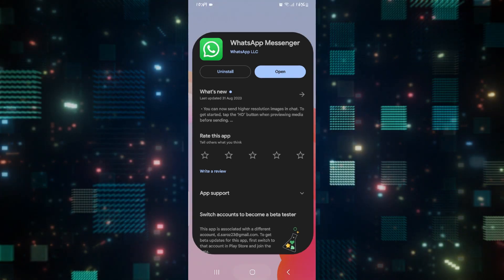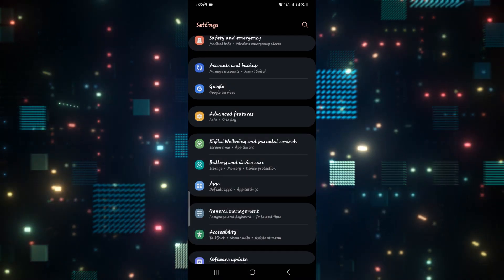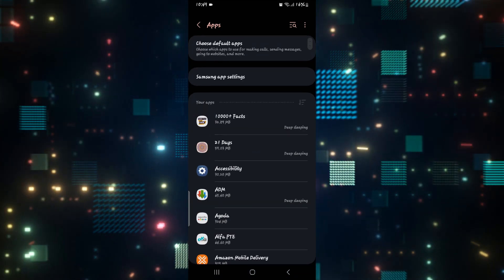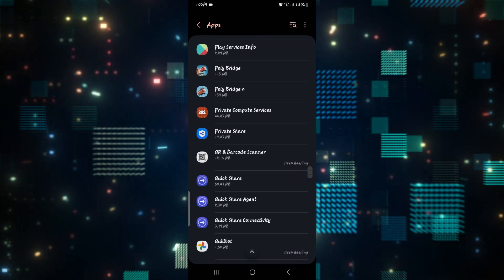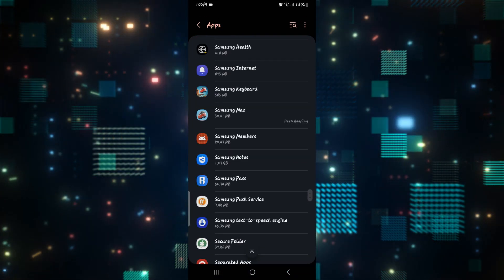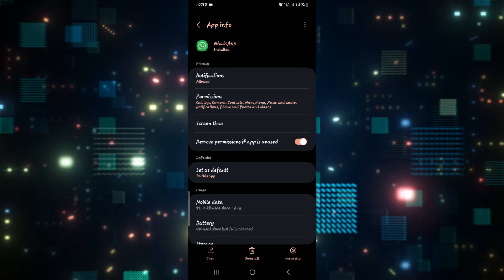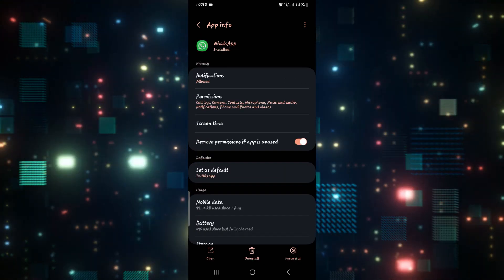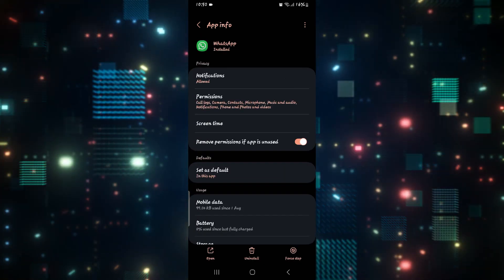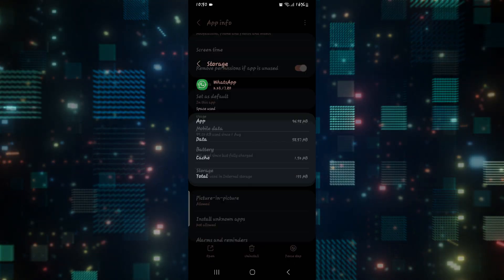If it still doesn't work, then open up your phone settings and tap on Applications. From the applications page, scroll down and search for WhatsApp. Once you find it, tap on it and then from the settings page scroll down and tap on Storage.